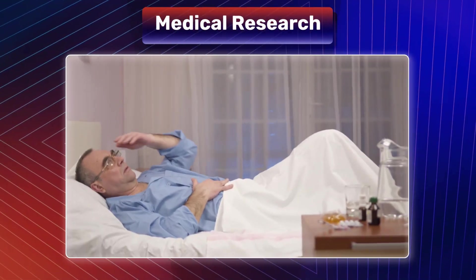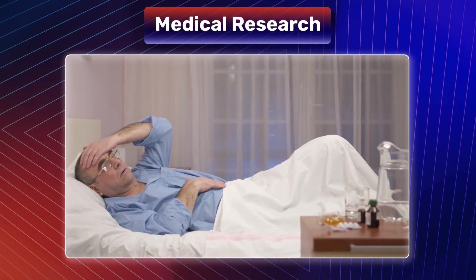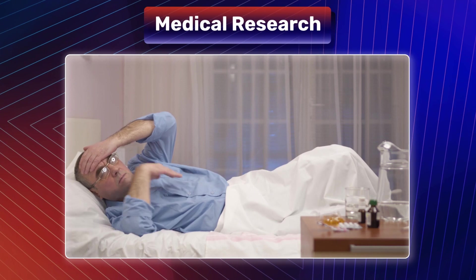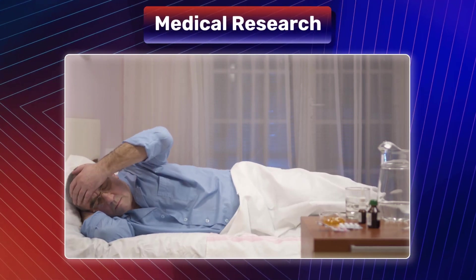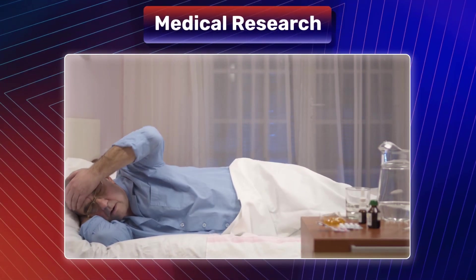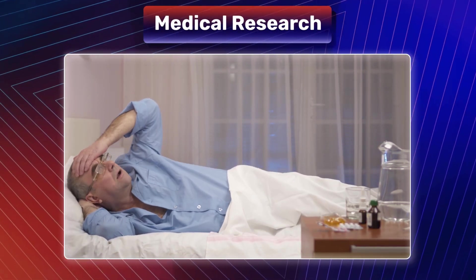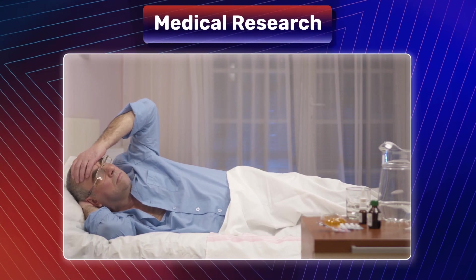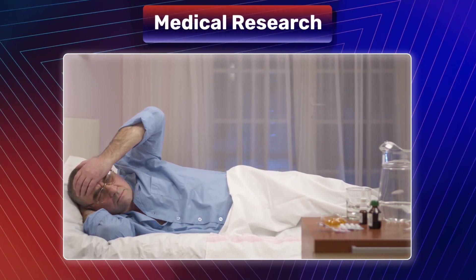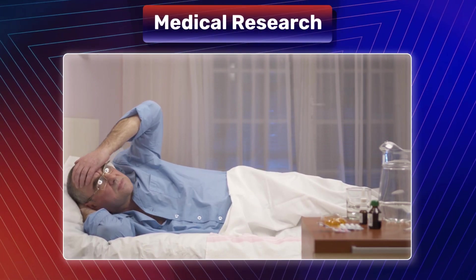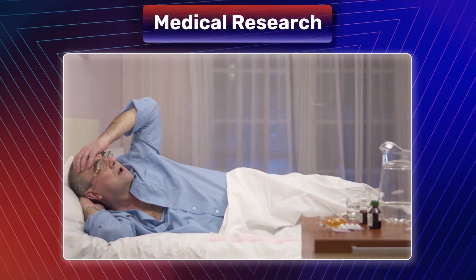In medical research, this technology aids in non-intrusive assessment of patients' emotional states, providing valuable insights into mental health conditions and enabling more effective treatment strategies.